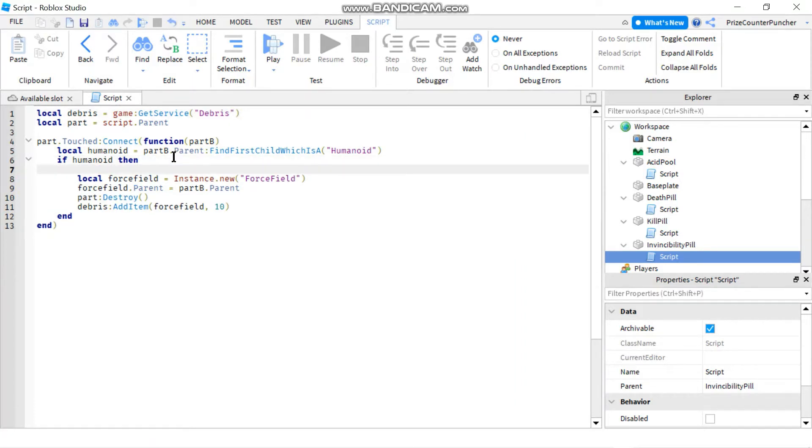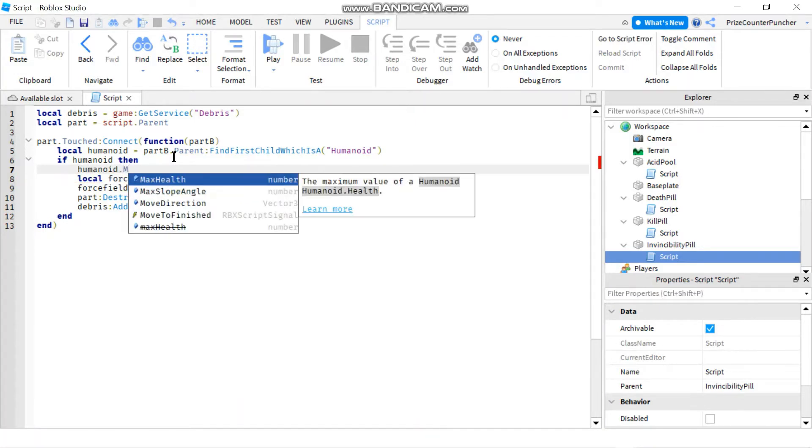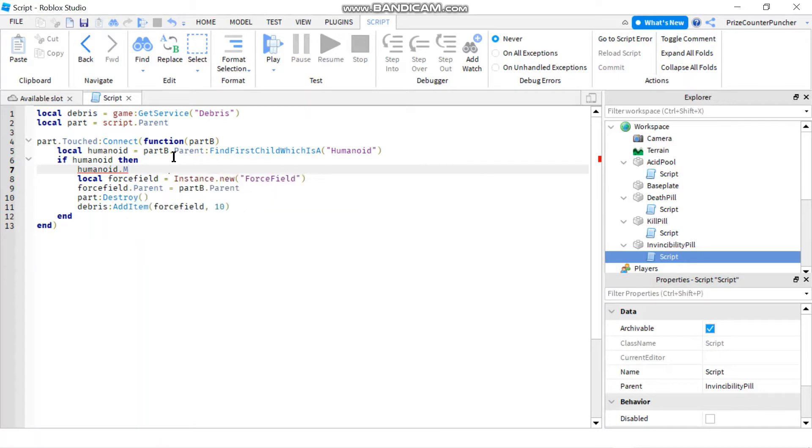So in here we're gonna say humanoid.MaxHealth equals to math.huge.